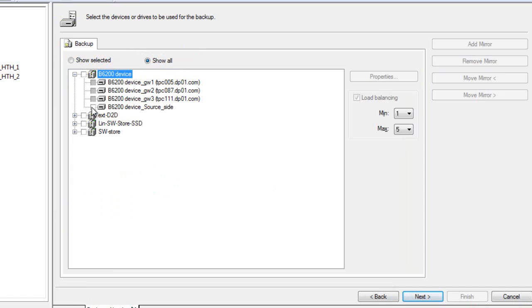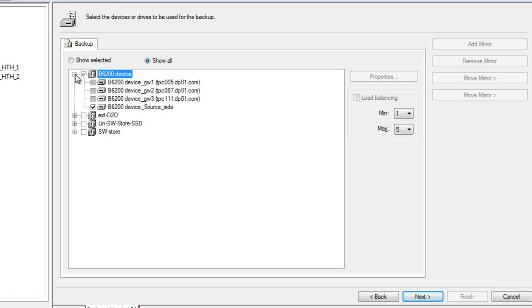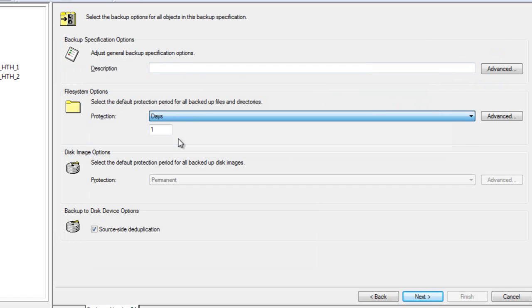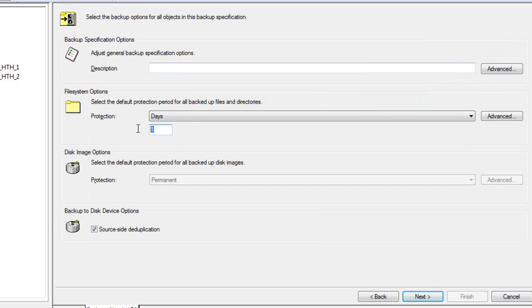Let's select our data and proceed to the next step. After selecting the source data, we will then select the device in which we will backup our application data to. It could be either a DP media server using software dedupe, or it could be a hardware dedupe such as HP's B6200. As you can see here, there is an available target on the B6200. Let's use this device.